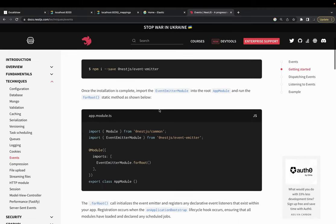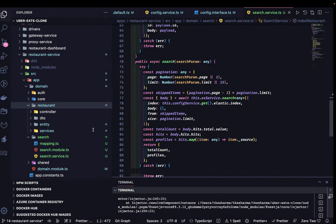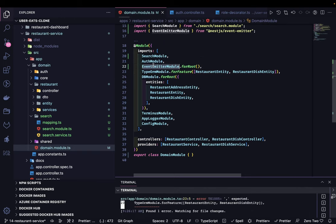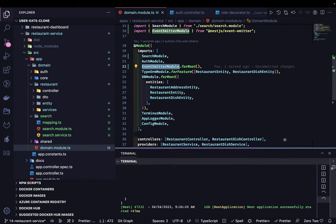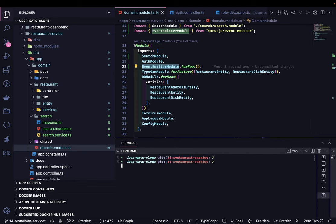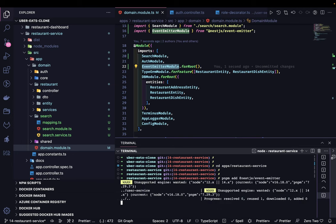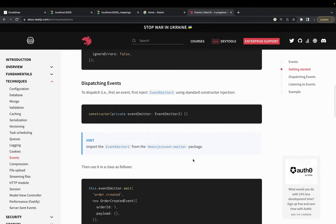The NestJS EventEmitter has a very simplified structure. You need a simple event emitter and you just need to add EventEmitter.forRoot on your main module. This is a domain module — I'll add EventEmitter.forRoot there, and you also need to add this module in the restaurant service. You can simply do: pnpm add @nestjs/event-emitter inside that application.